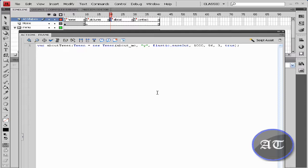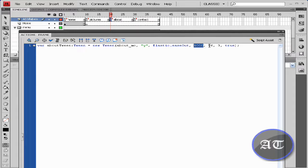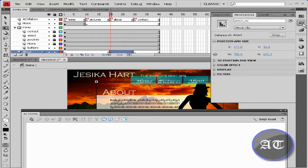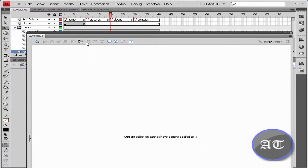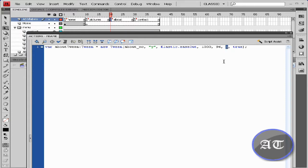With the about page you will see it bounce from lower to upper. Change this to 'about' from 'home'. Change it from X to Y. To get the Y value, select the movie clip, go to Properties, and look for the Y number — that's the Y position, which is the number you will be putting in here. Leave the time at 3 seconds because it should be finished bouncing within 3 seconds.